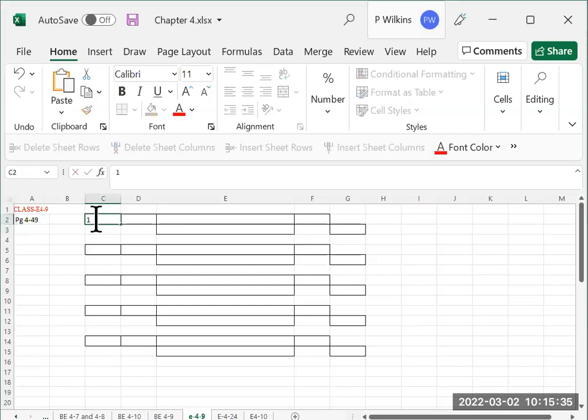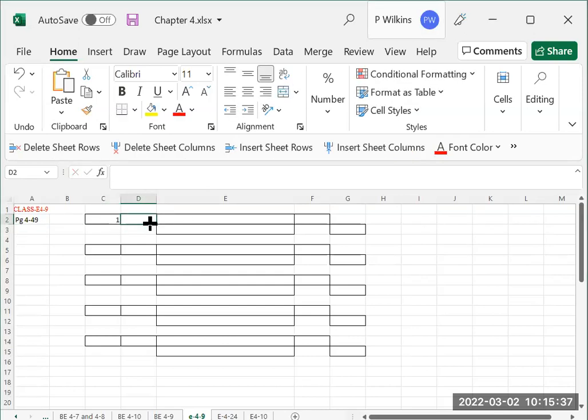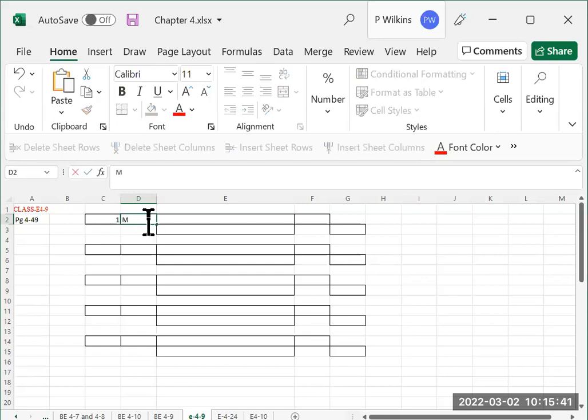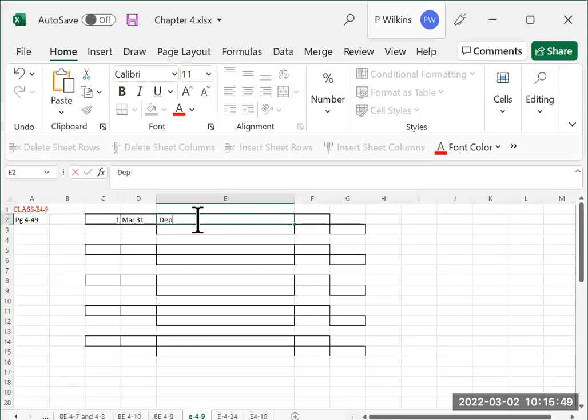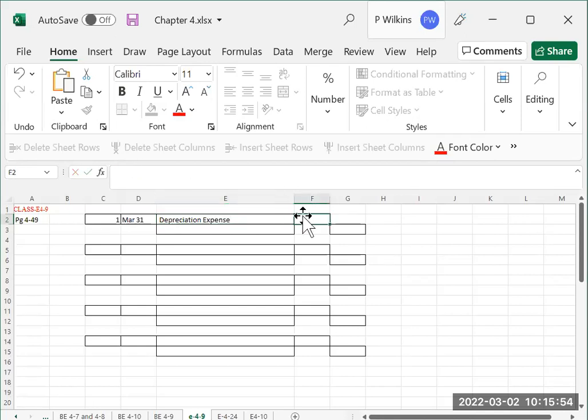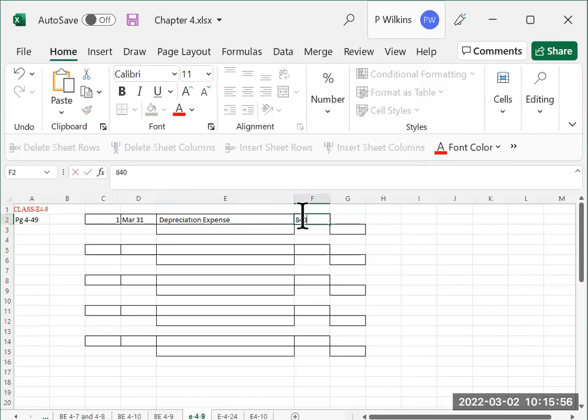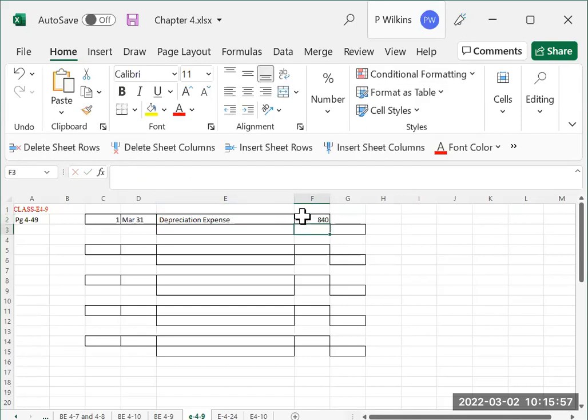So for number one, the date is March 31. And we are going to be debiting depreciation expense for $840, three months worth of depreciation.